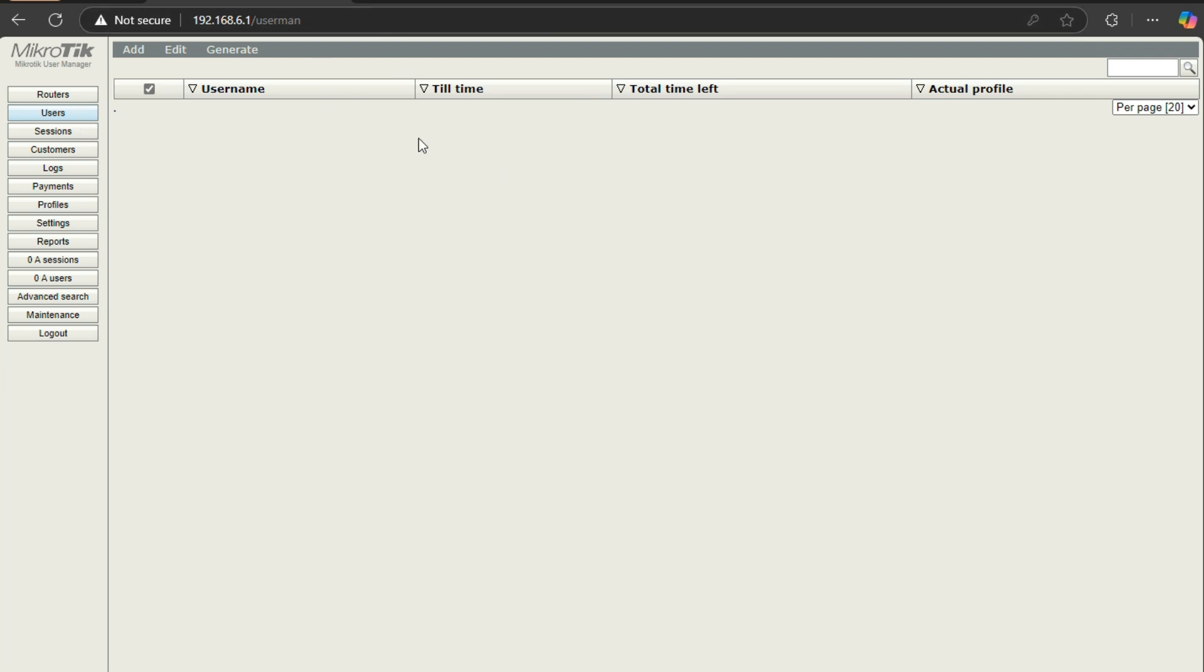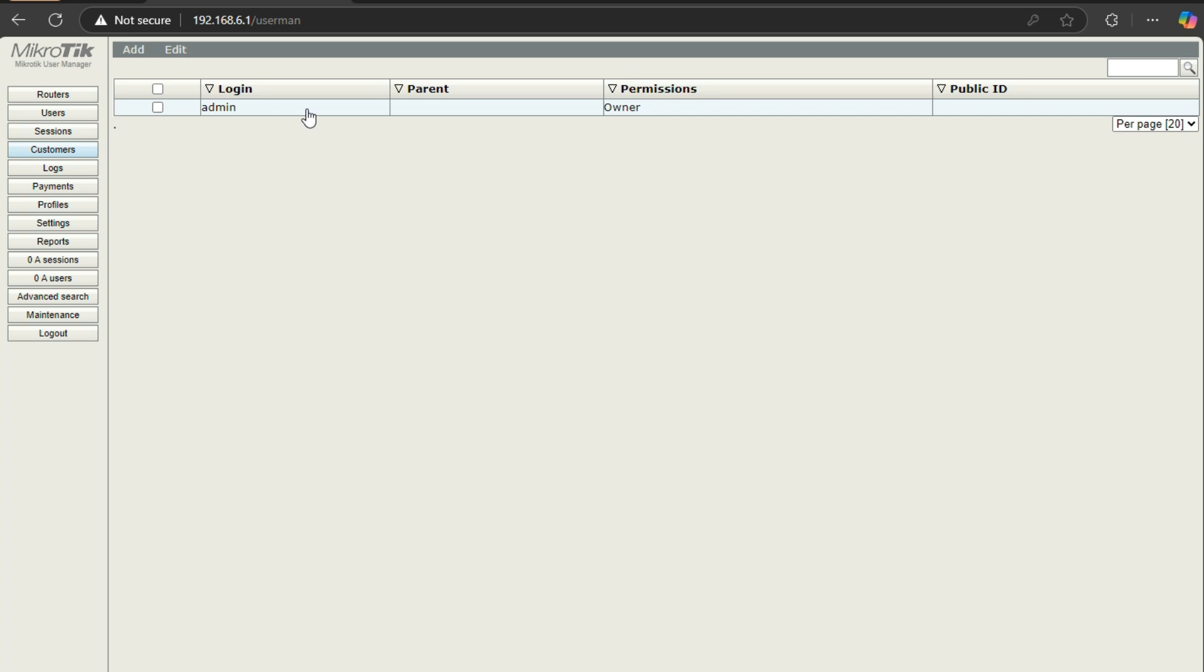If you come to customers, then admin and then here, this password is, it will be Flavian, the one which you have changed.